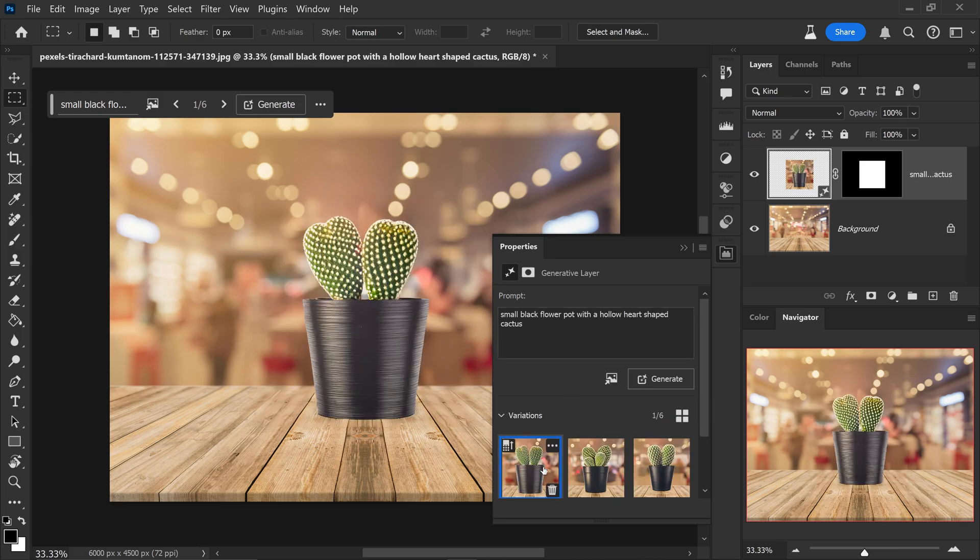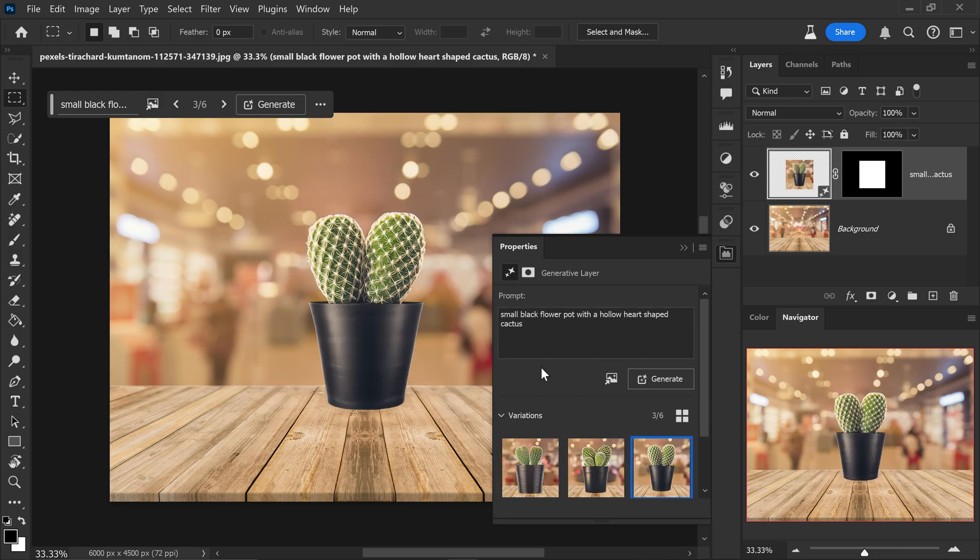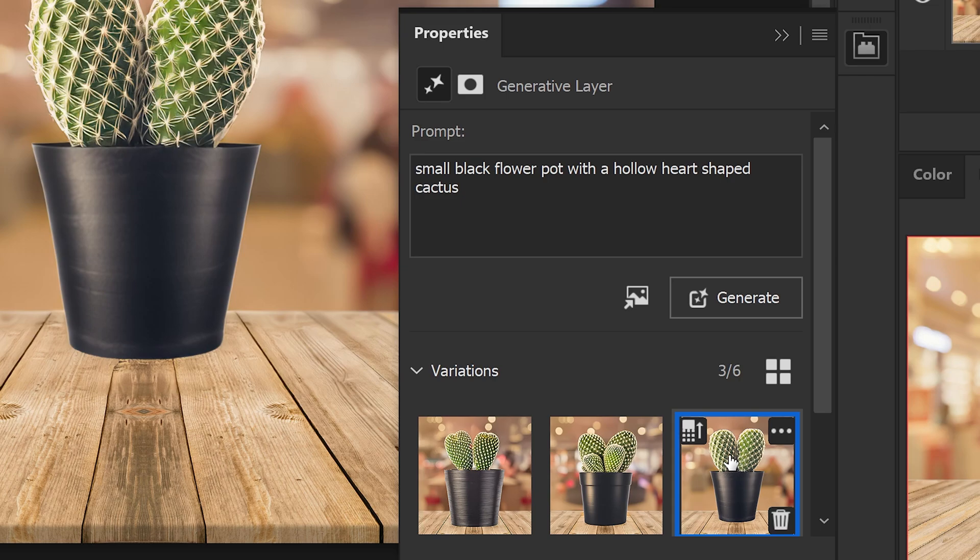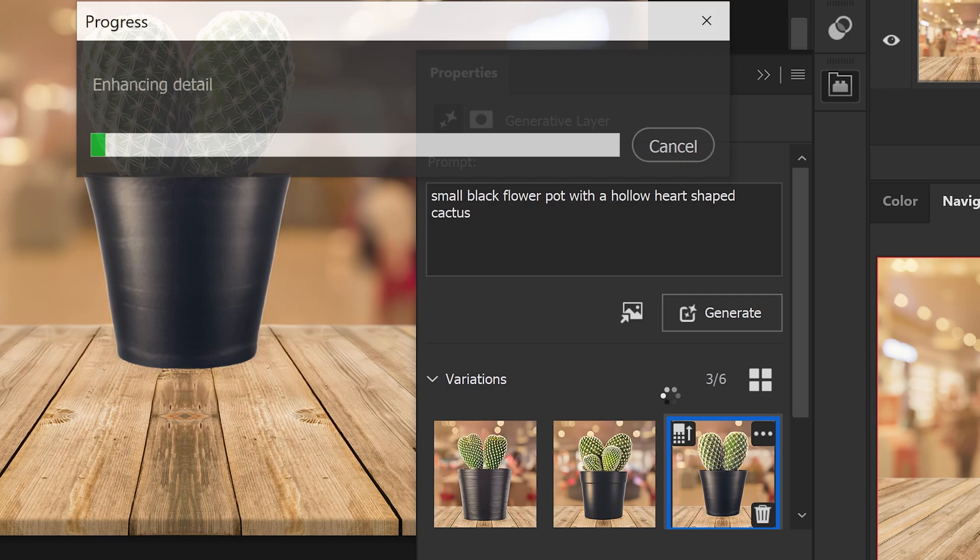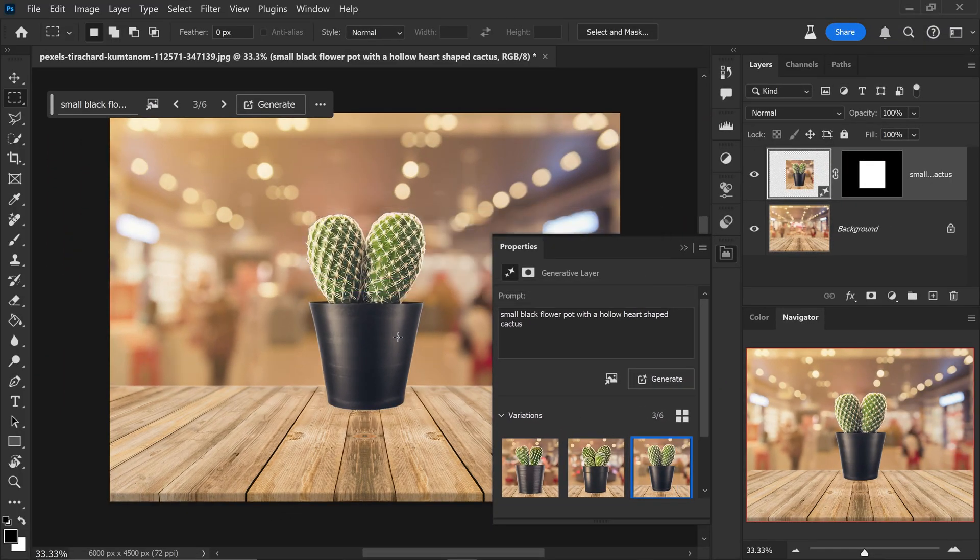And then once you've found the one that you're happy with, let's say for example you like the look of this one, you can also use the new feature which is enhance detail. If you click this one right here, this will automatically enhance the detail and make it look a lot sharper compared to before.